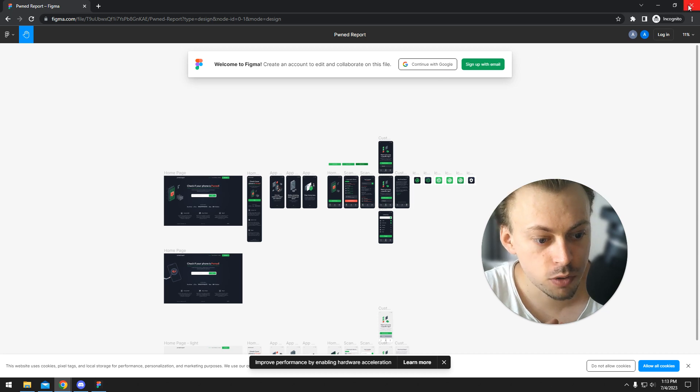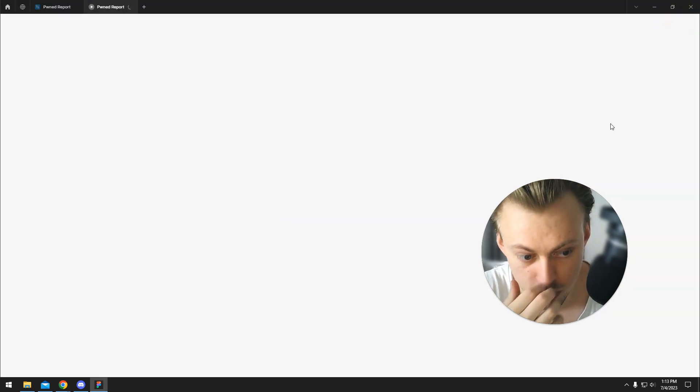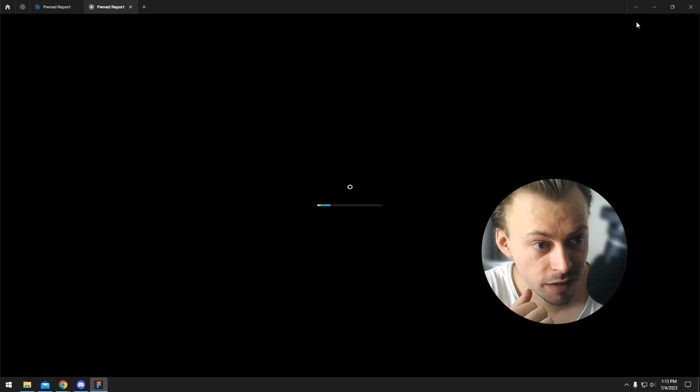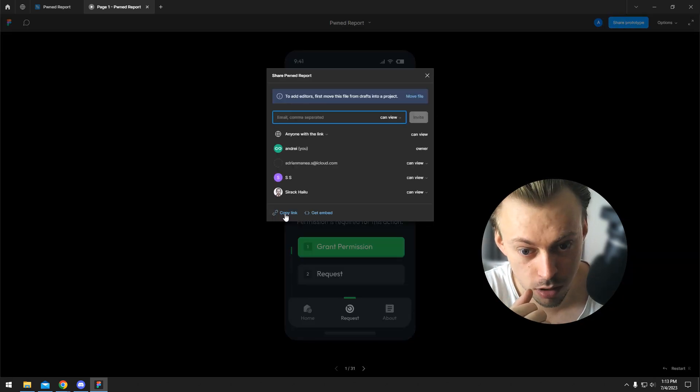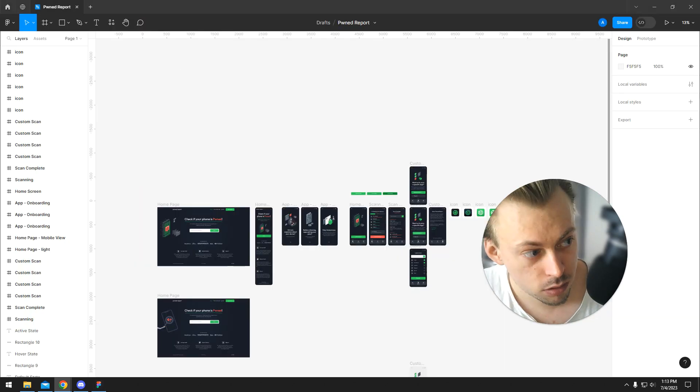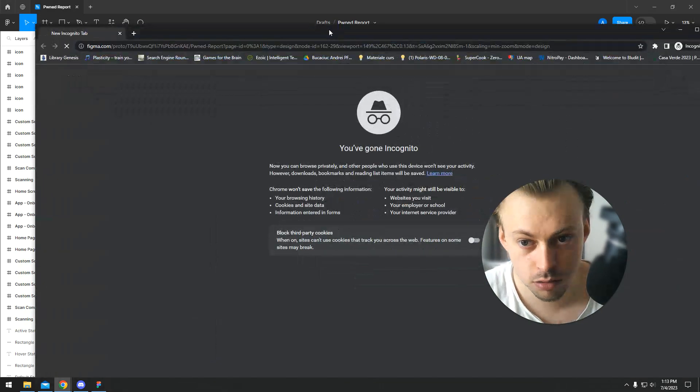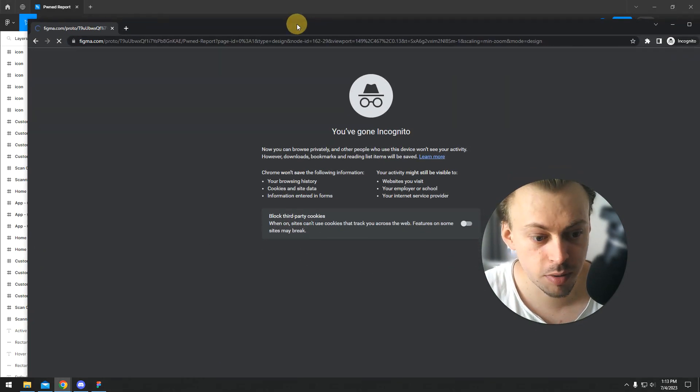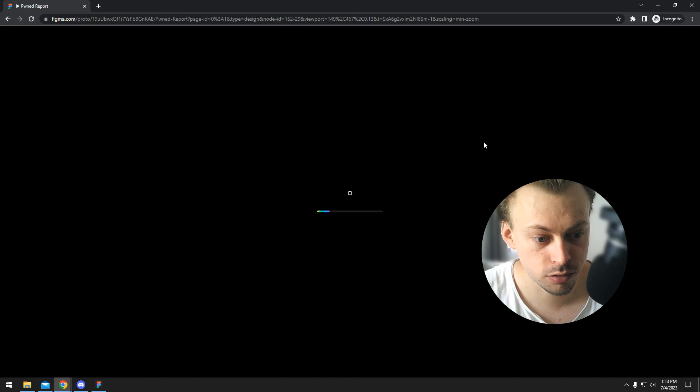If you want to share just the prototype, you're going to have to go to play, and then click on share prototype and copy link. Then you're going to do the same thing - paste it or send it to the actual client.